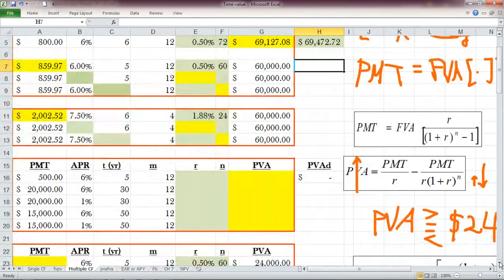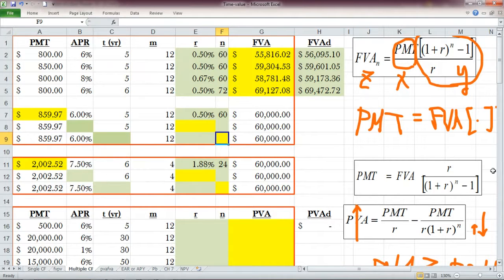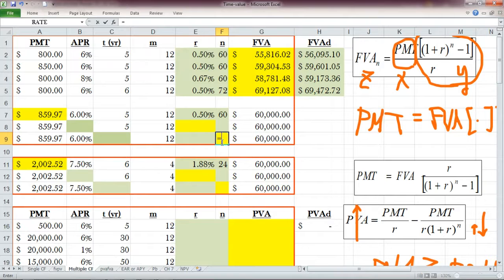Next, let's find how many years it will take. We know it's going to take five years or 60 months. We'll confirm and verify that using the n formula. The formula for n is: n = ln(FVA / Payment × r + 1) / ln(1 + r).